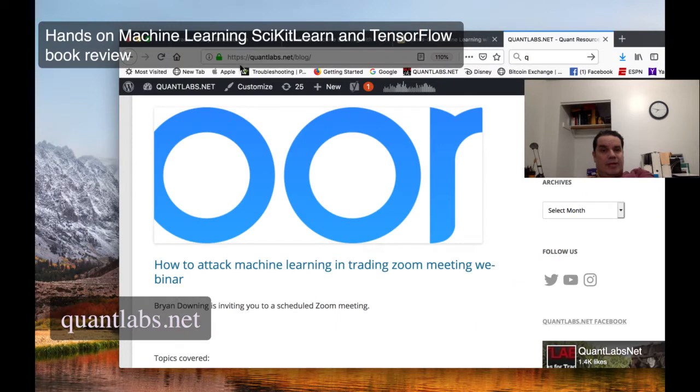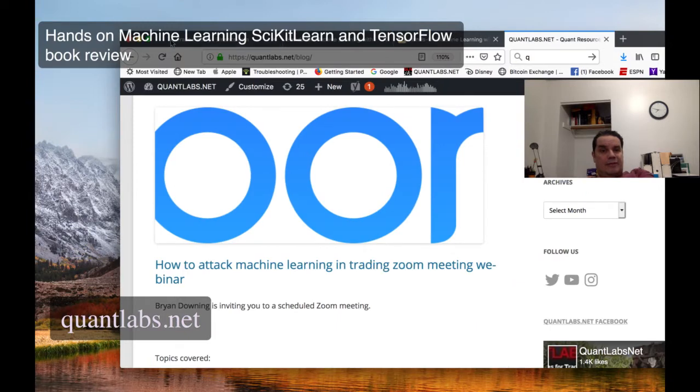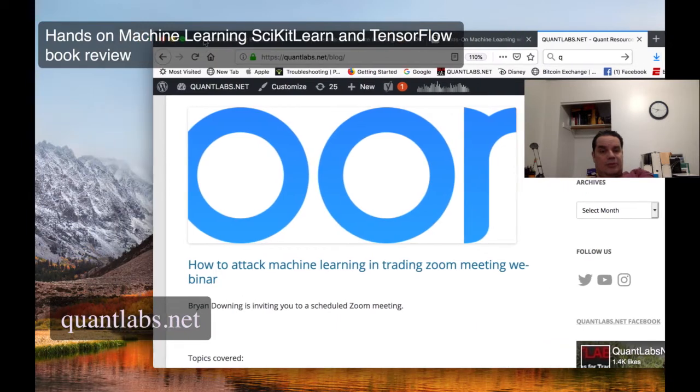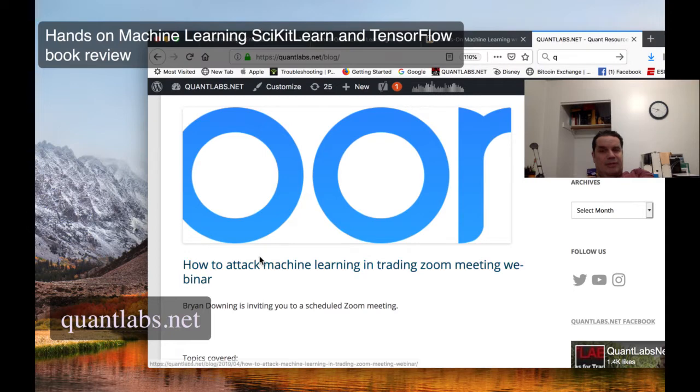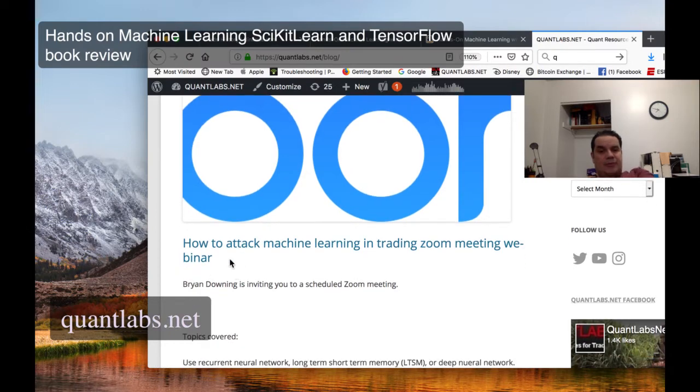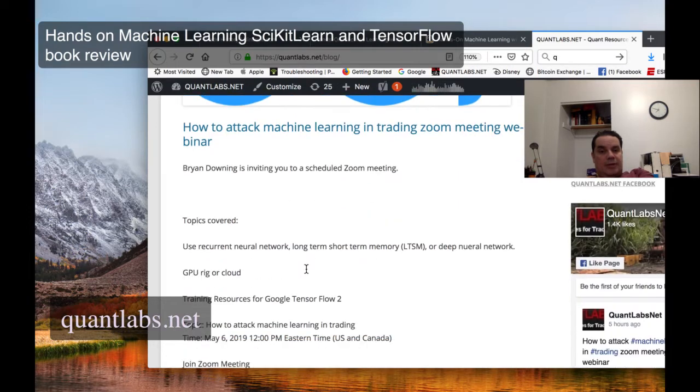Okay, so before we get to that, I just wanted to go over my blog here. I posted, actually my Facebook page as well, Quantlabs.net, How to Attack Machine Learning and Trading Room Zoom Meeting Webinar.